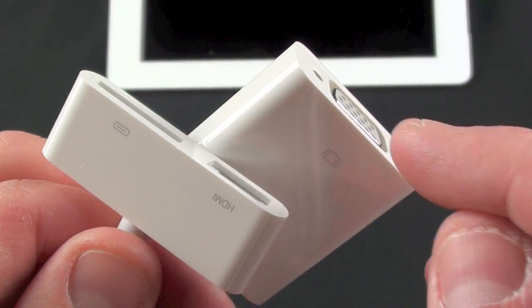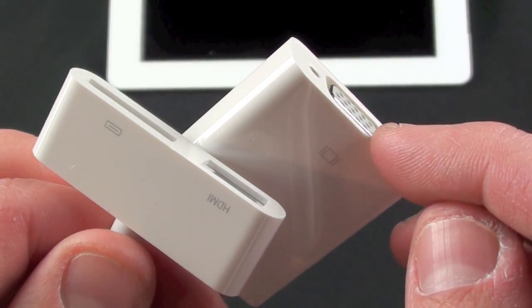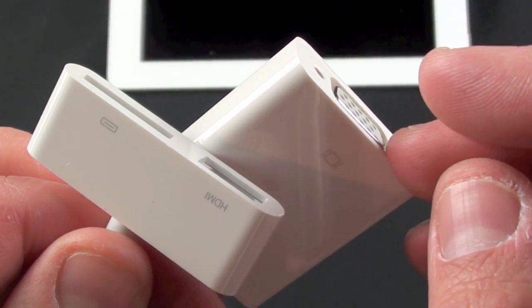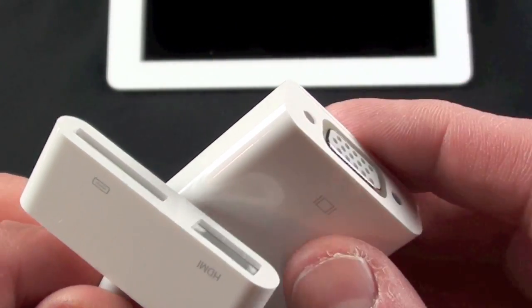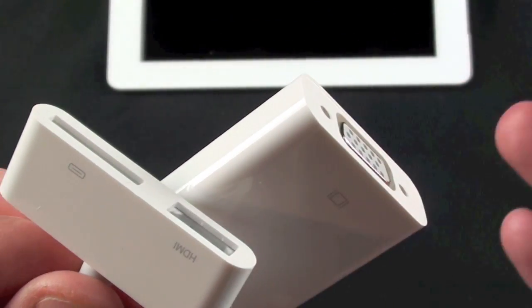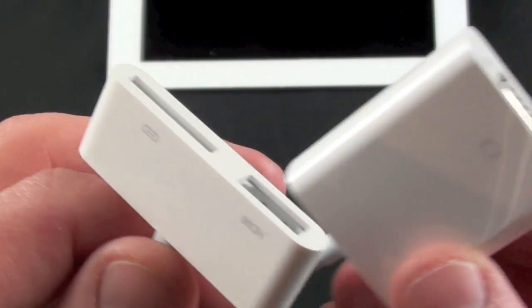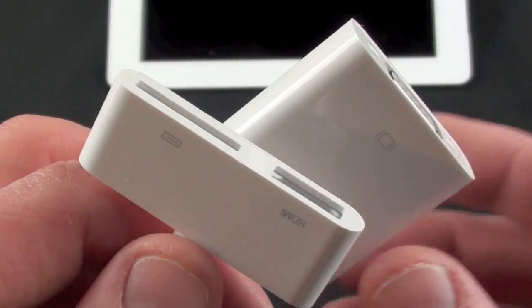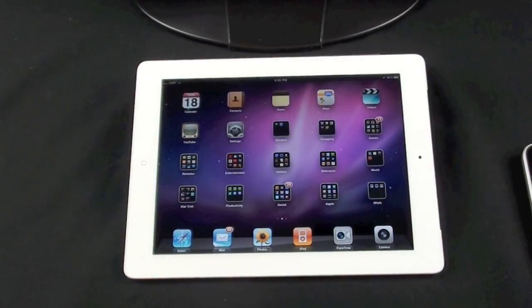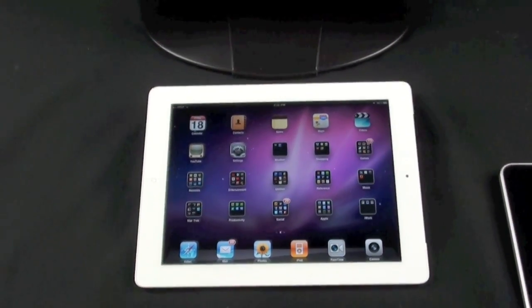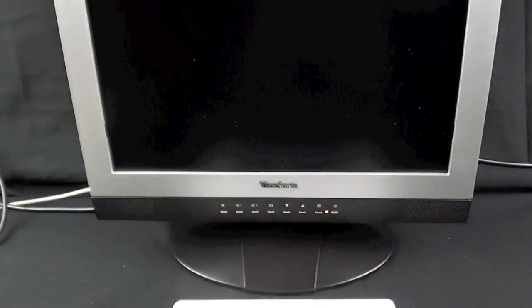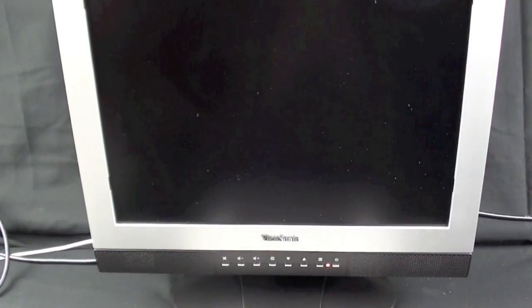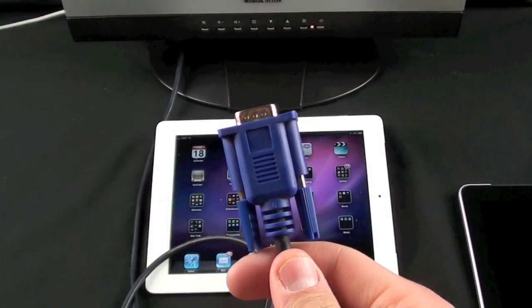The important thing to keep in mind with VGA is that VGA does not output audio, so you'll have to connect audio separately, and I'll do that for this demonstration. Now here we have my iPad 2 and a basic computer monitor with a VGA connector. This also has speakers built in, so I'll connect the audio to show you how that works.